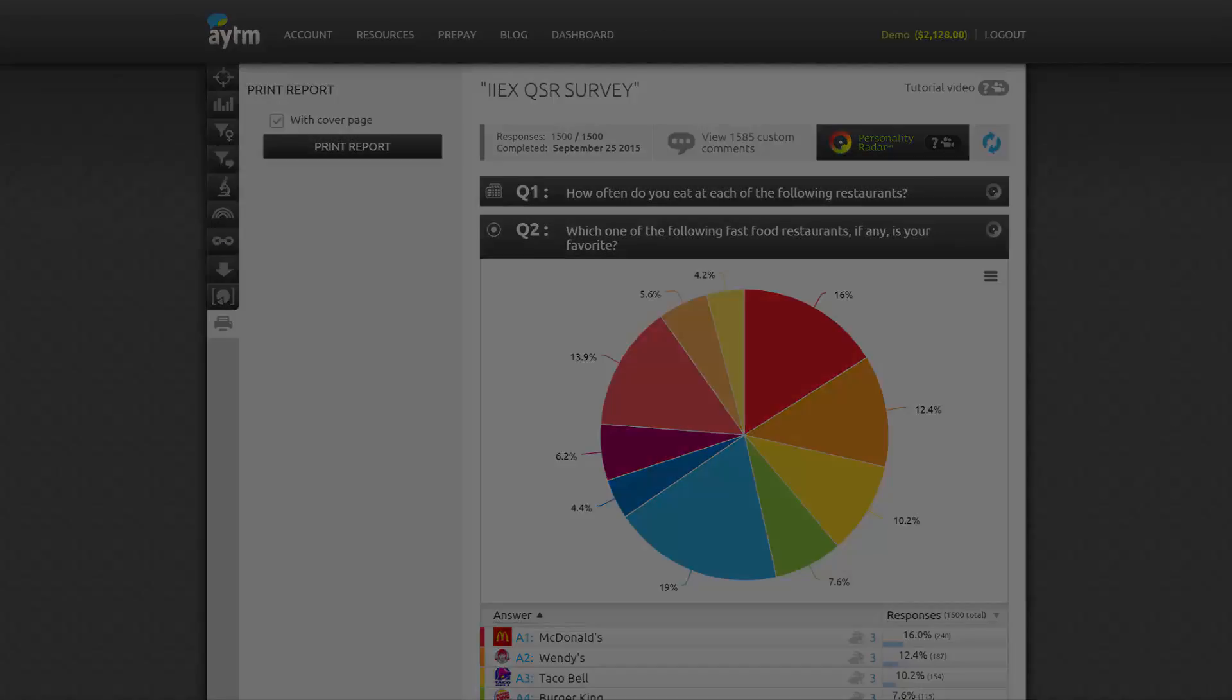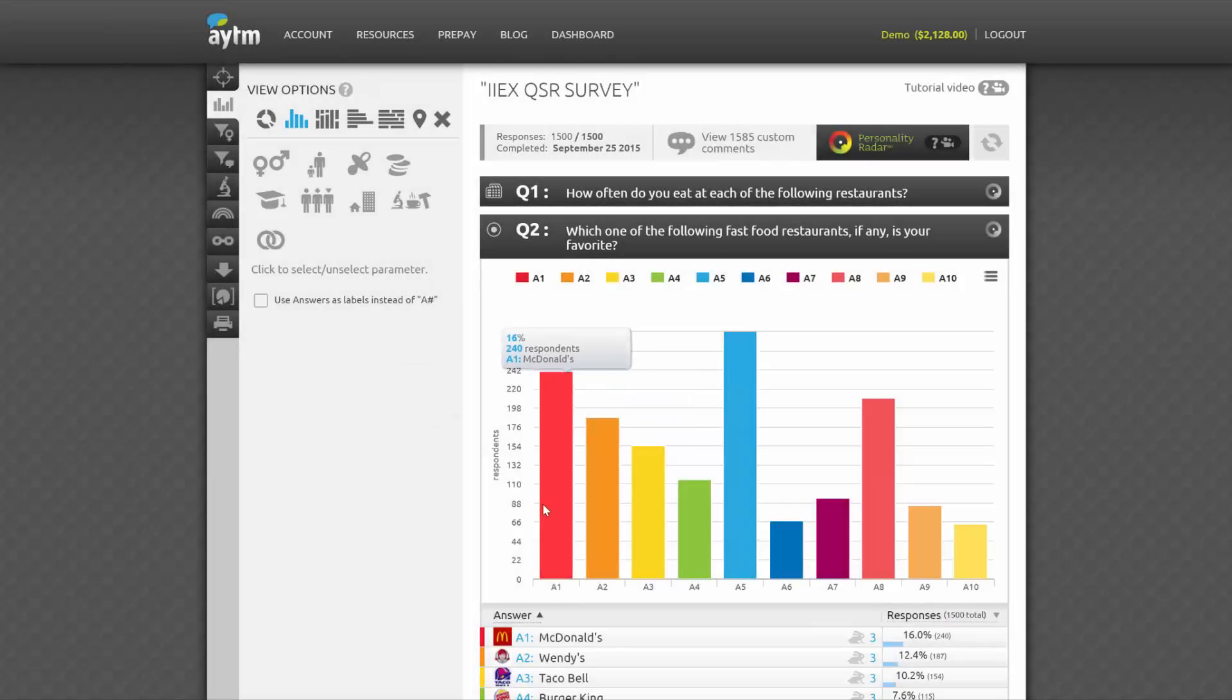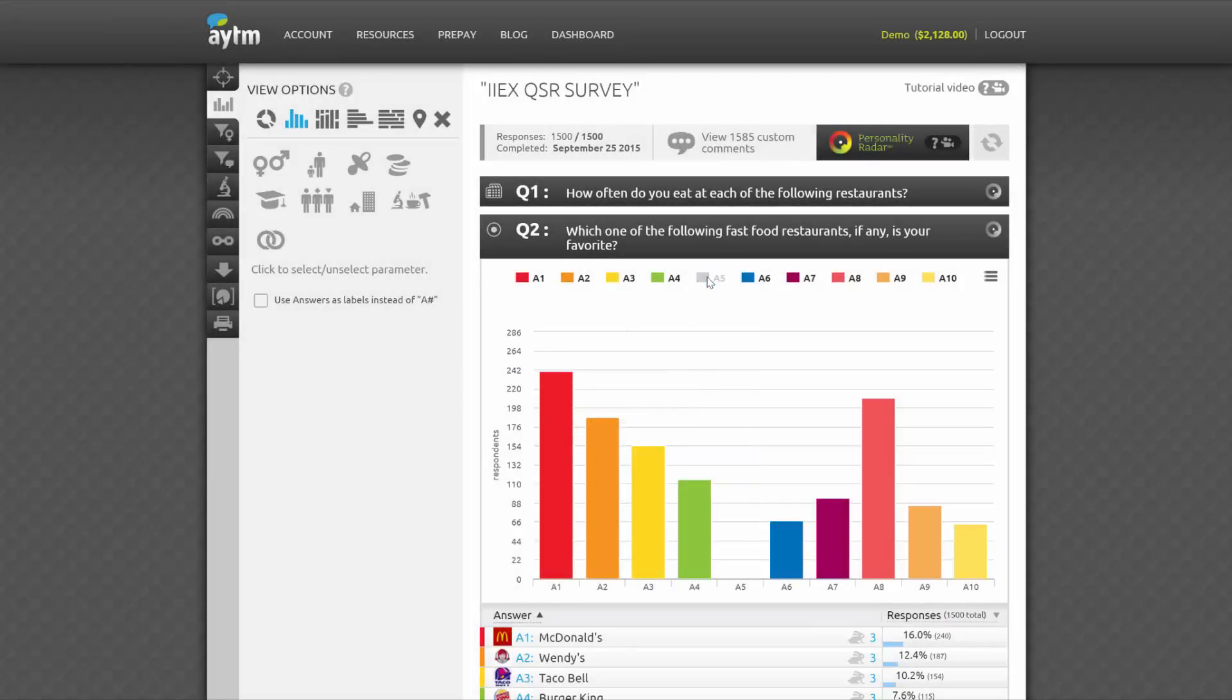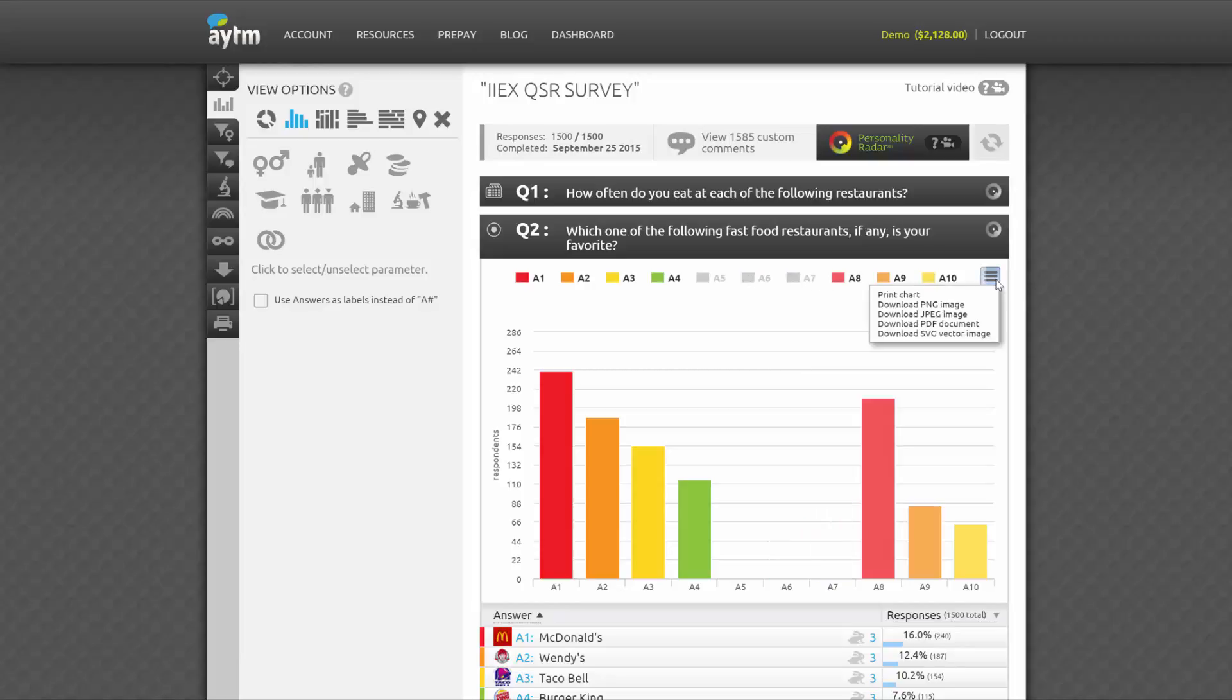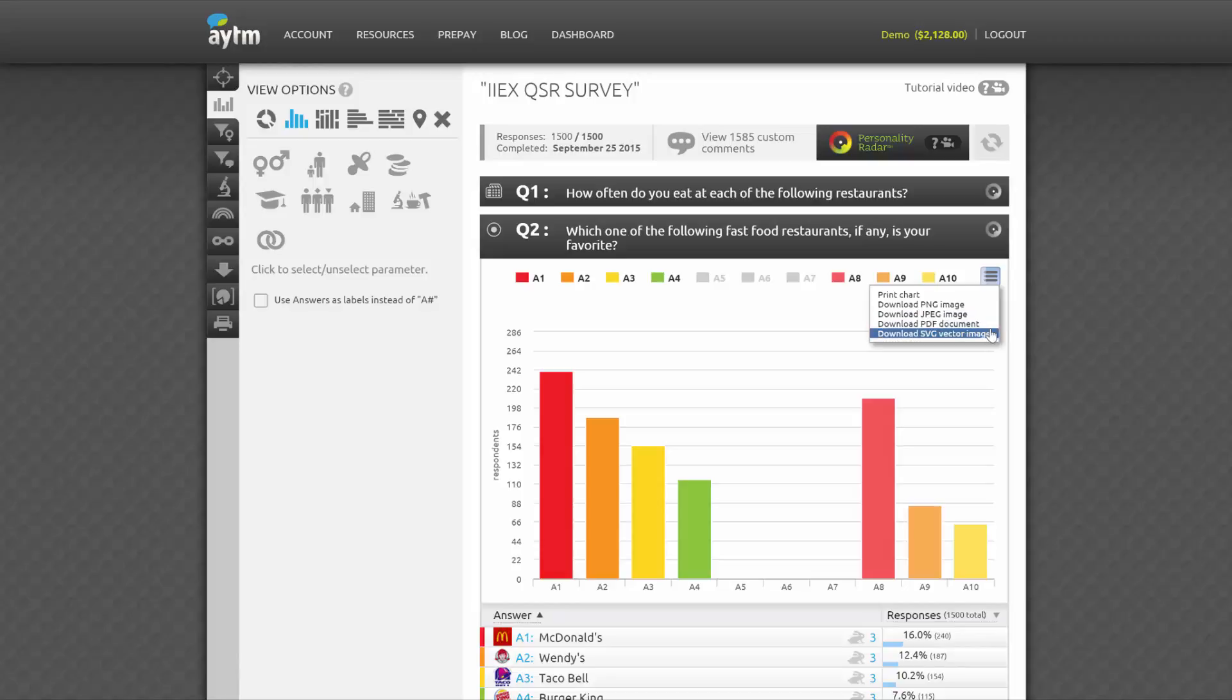A couple of words about charts. You can roll over sections of pie charts and columns, hide certain answers by clicking on the legend above histograms, and click here to download the chart as an image. Different formats are available, including PDF and SVG.